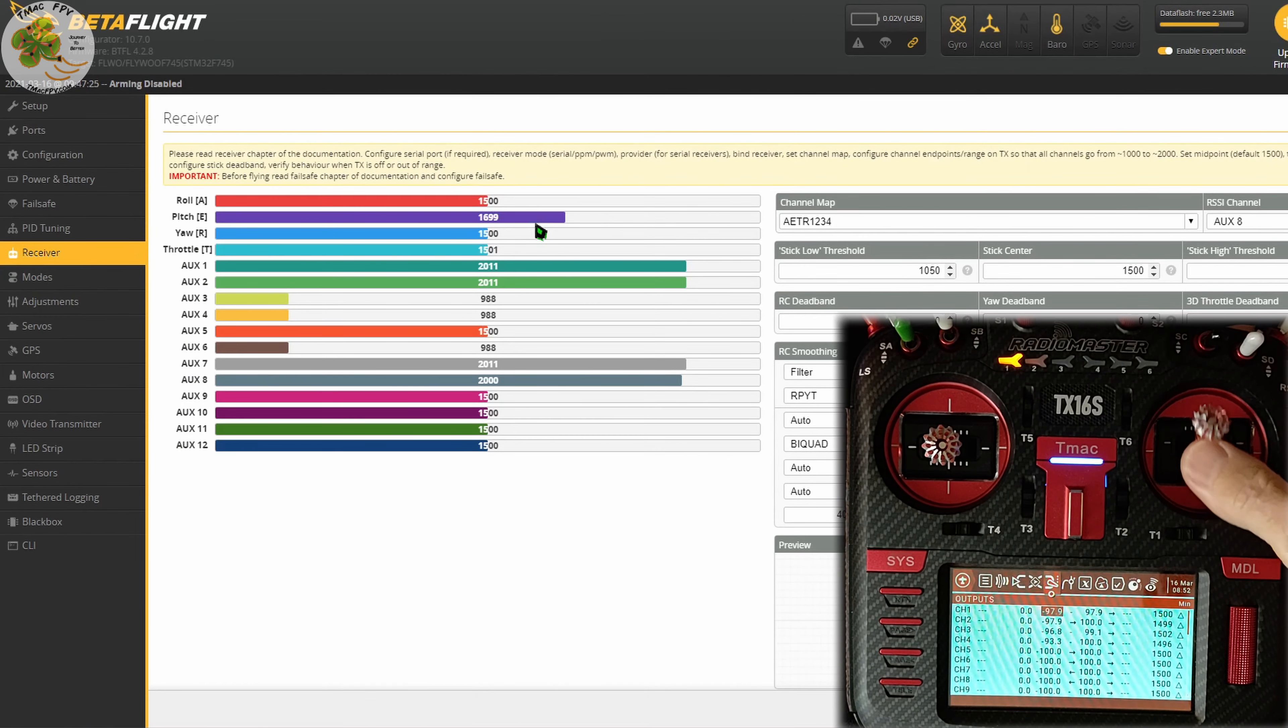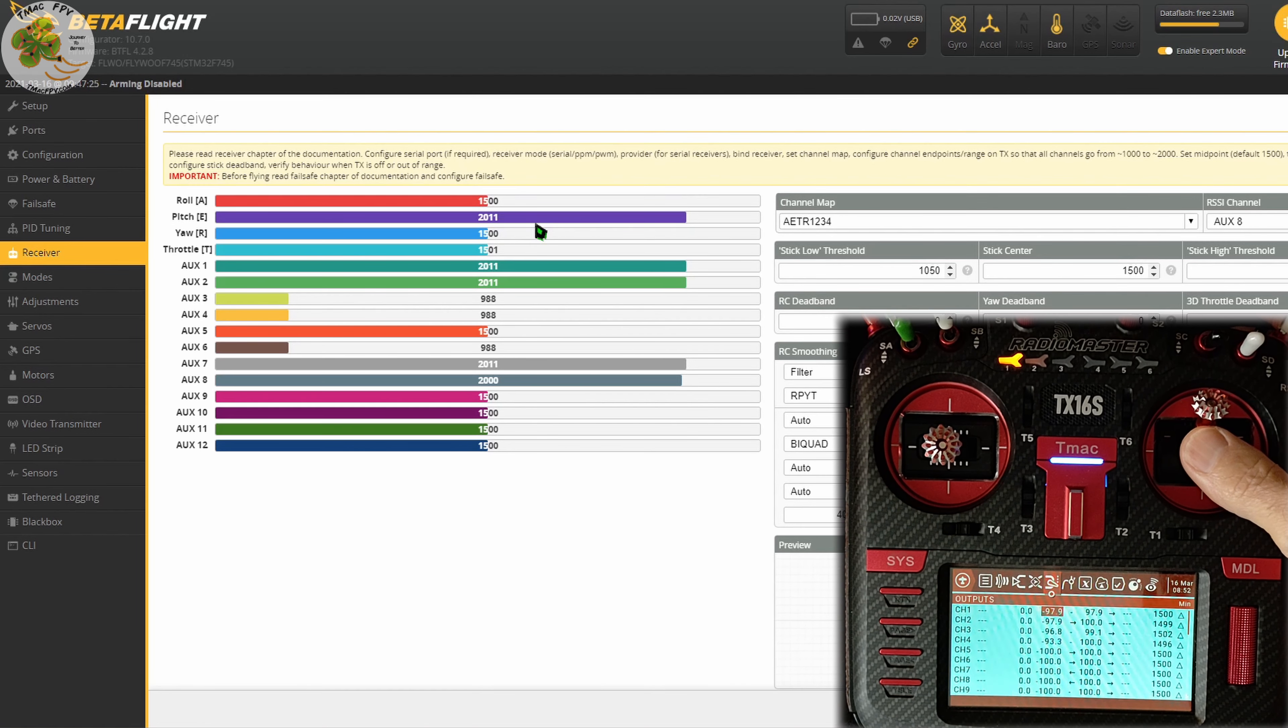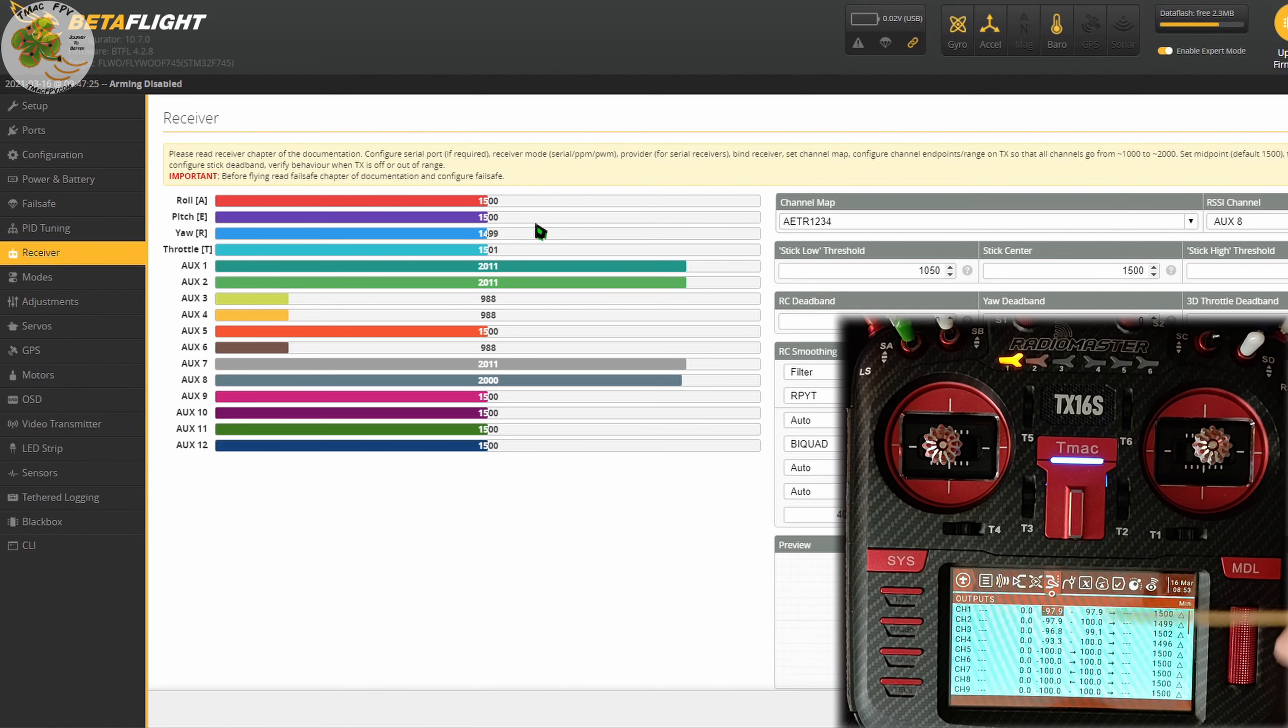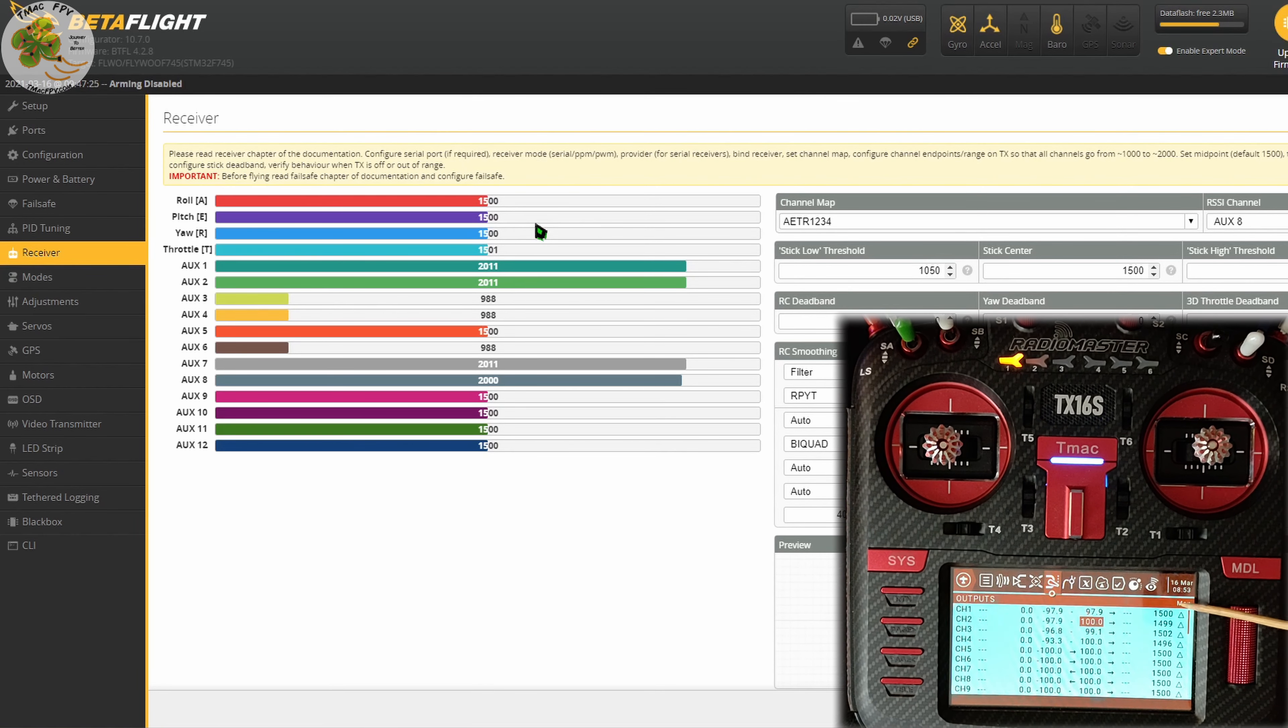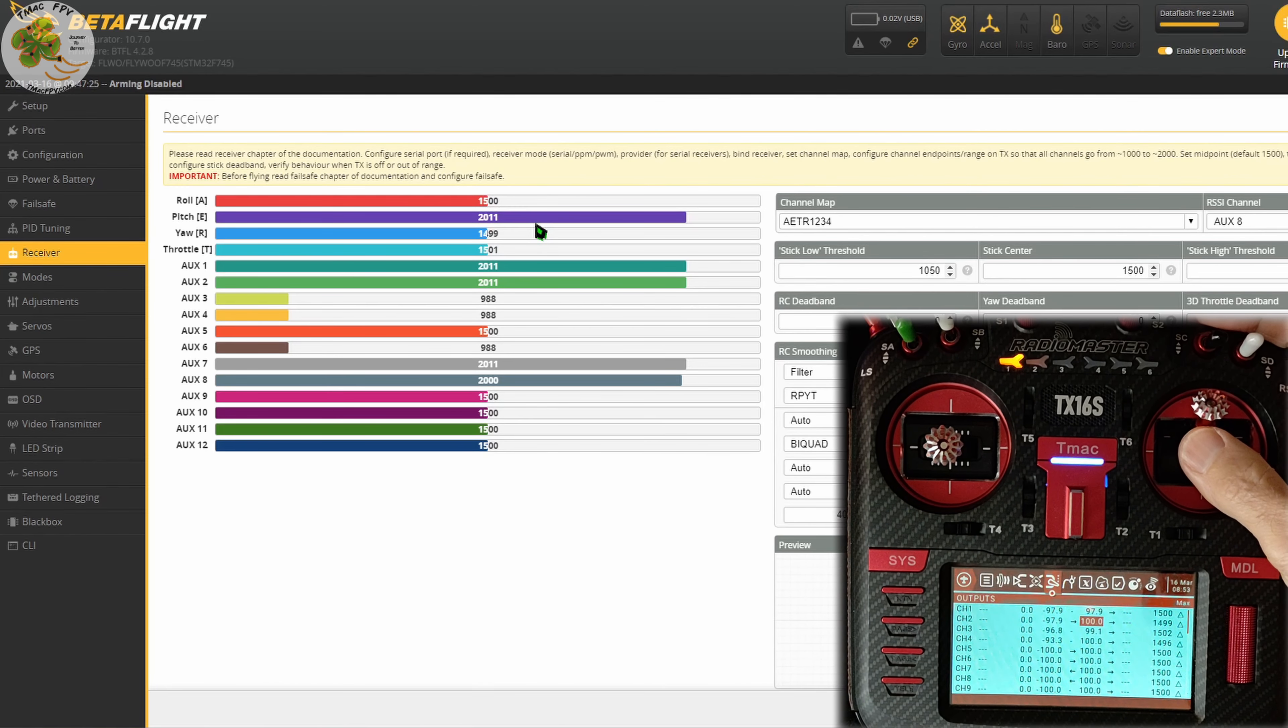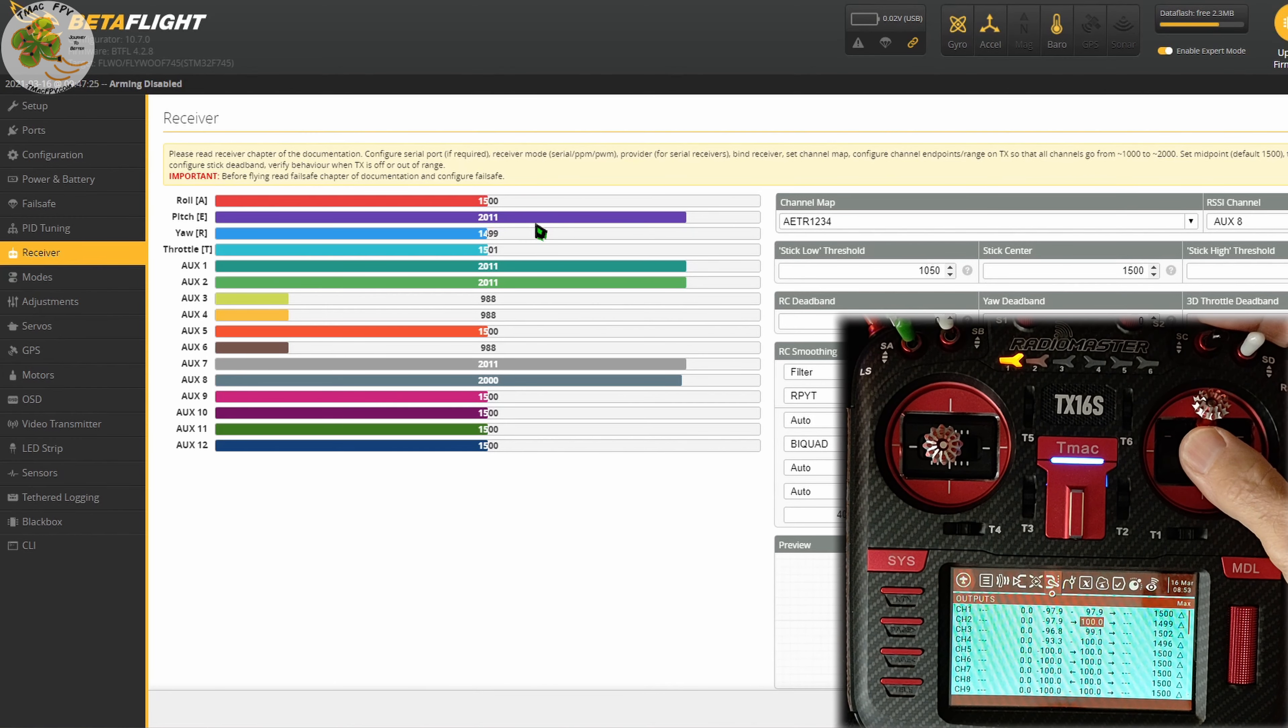Similarly, to get our maximum values at 2000, we hold our transmitter stick at its maximum position for that channel and observe what value we have in the Betaflight receiver tab for the channel. In this case, our pitch maximum value is 2011. We want to reduce that to 2000. So this time we're going to scroll over to the third column of numbers and I'm doing our pitch channel here. That will be our maximum value as depicted by the word max in our outputs page of our Radiomaster TX16S.